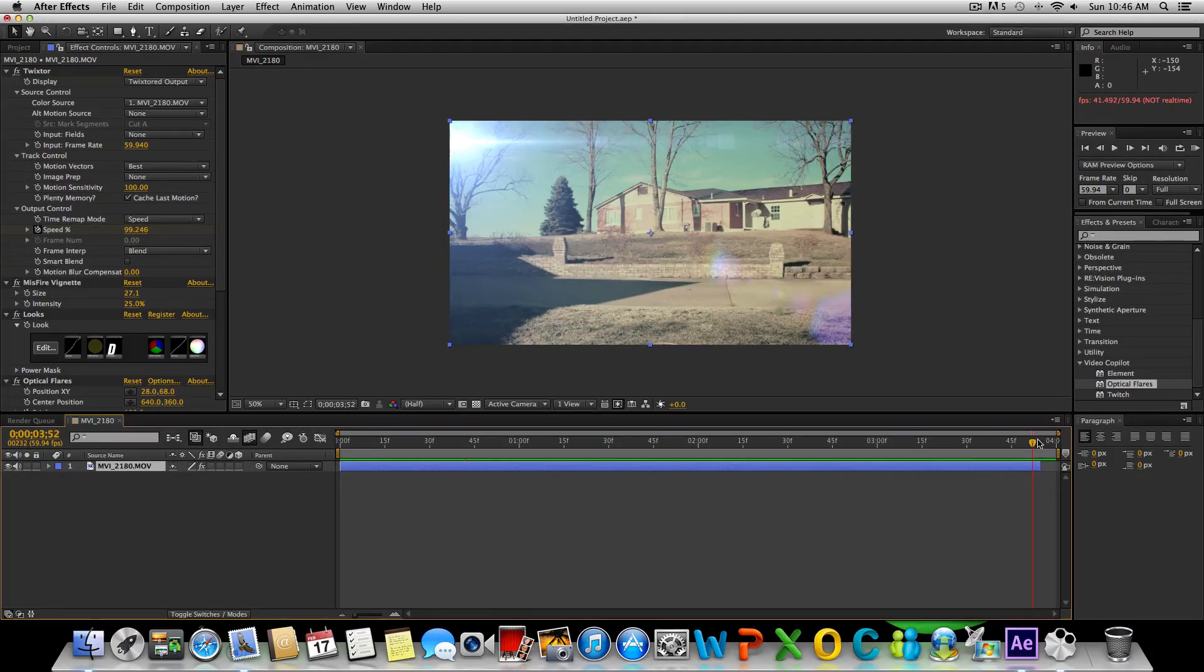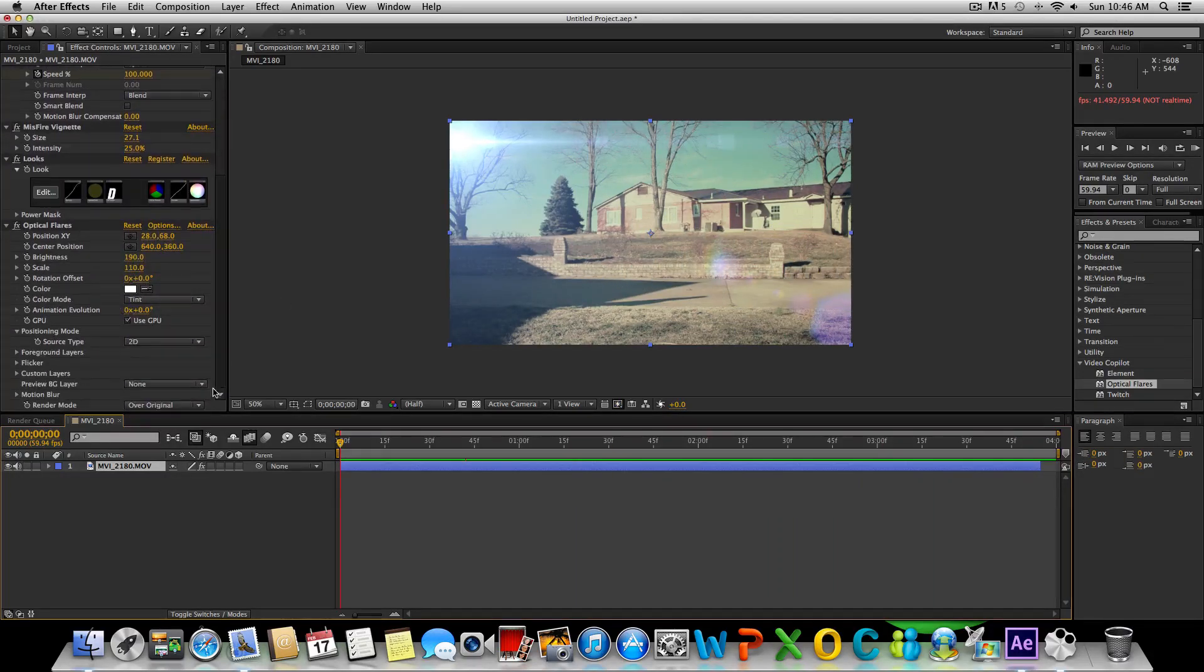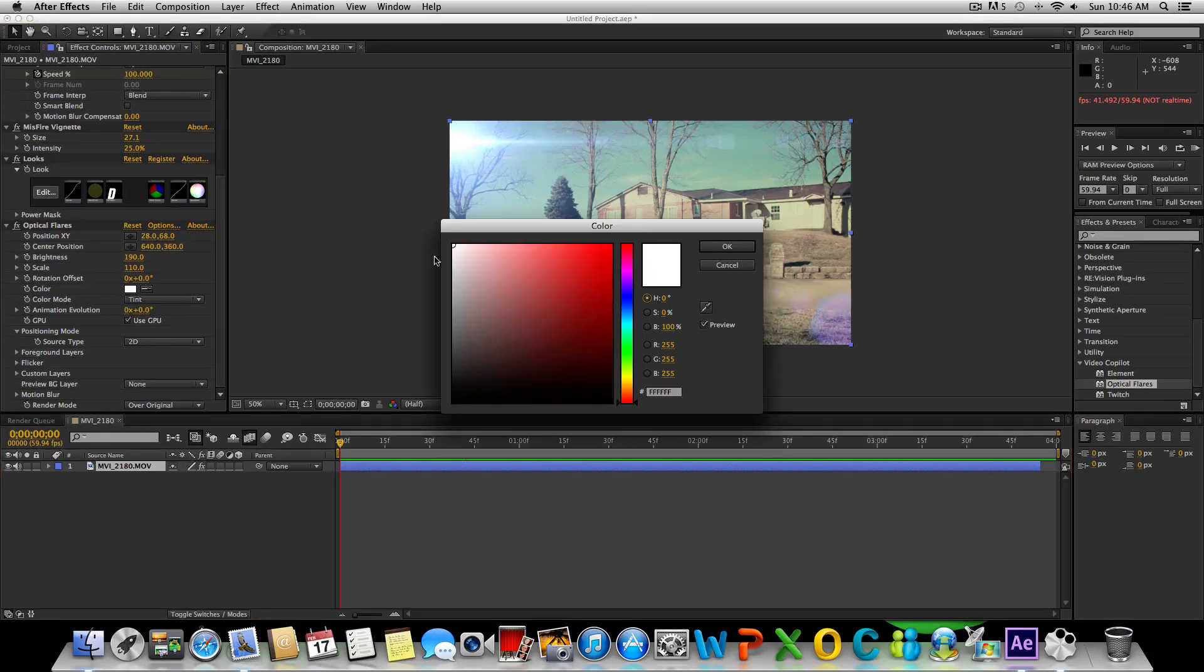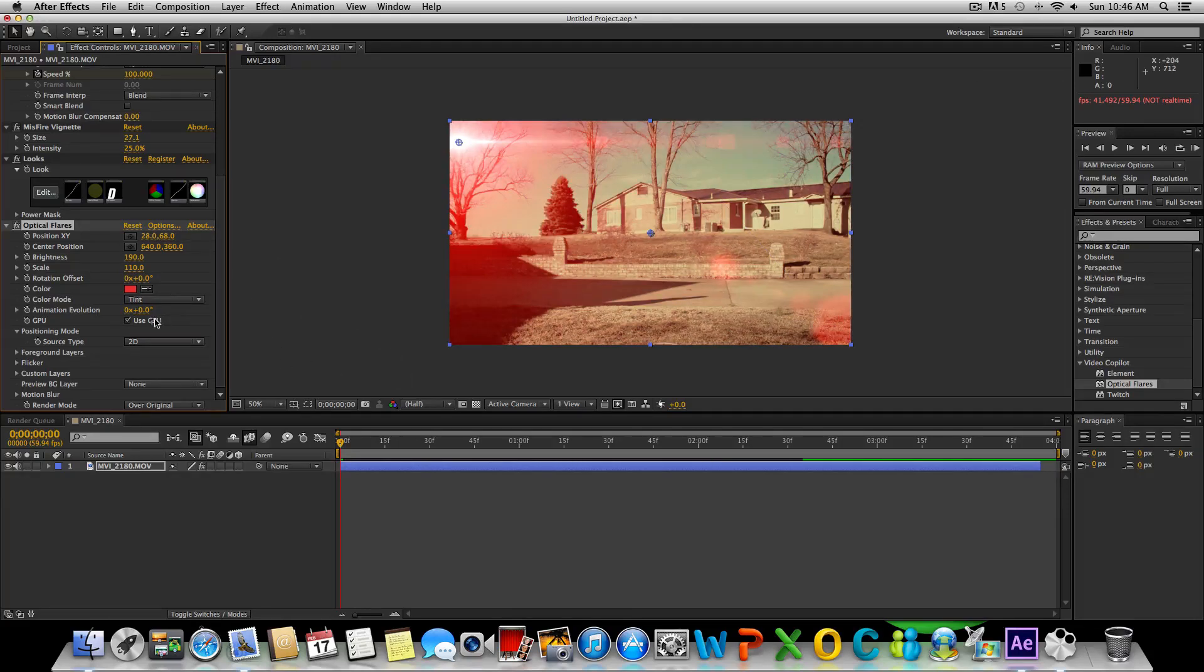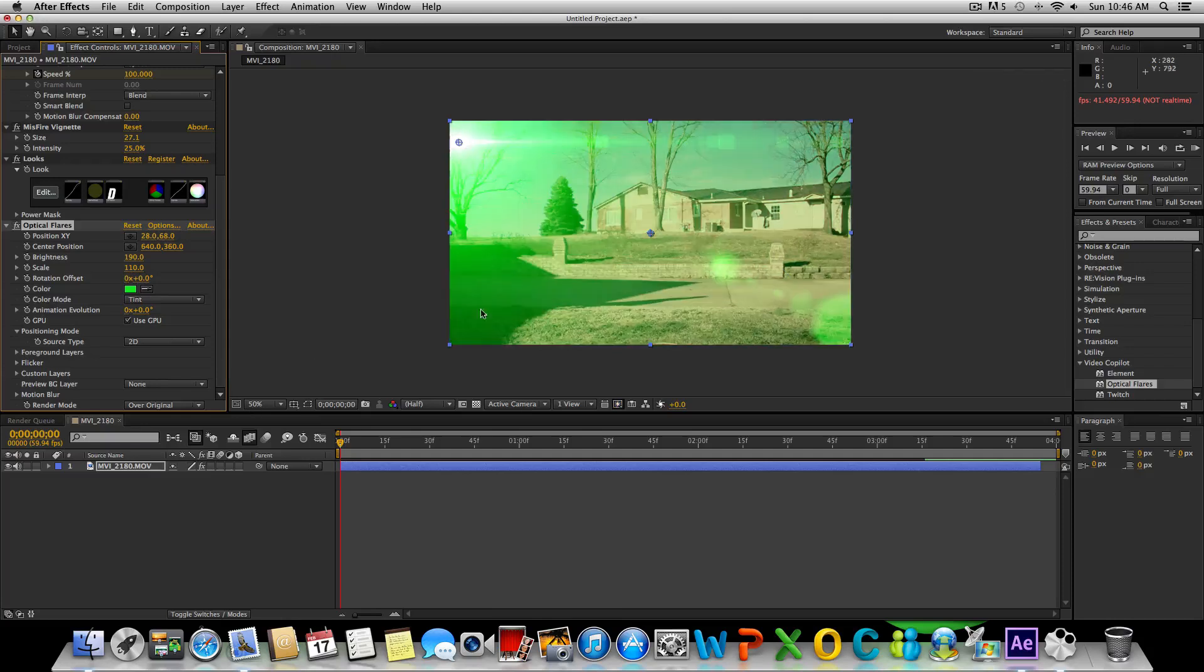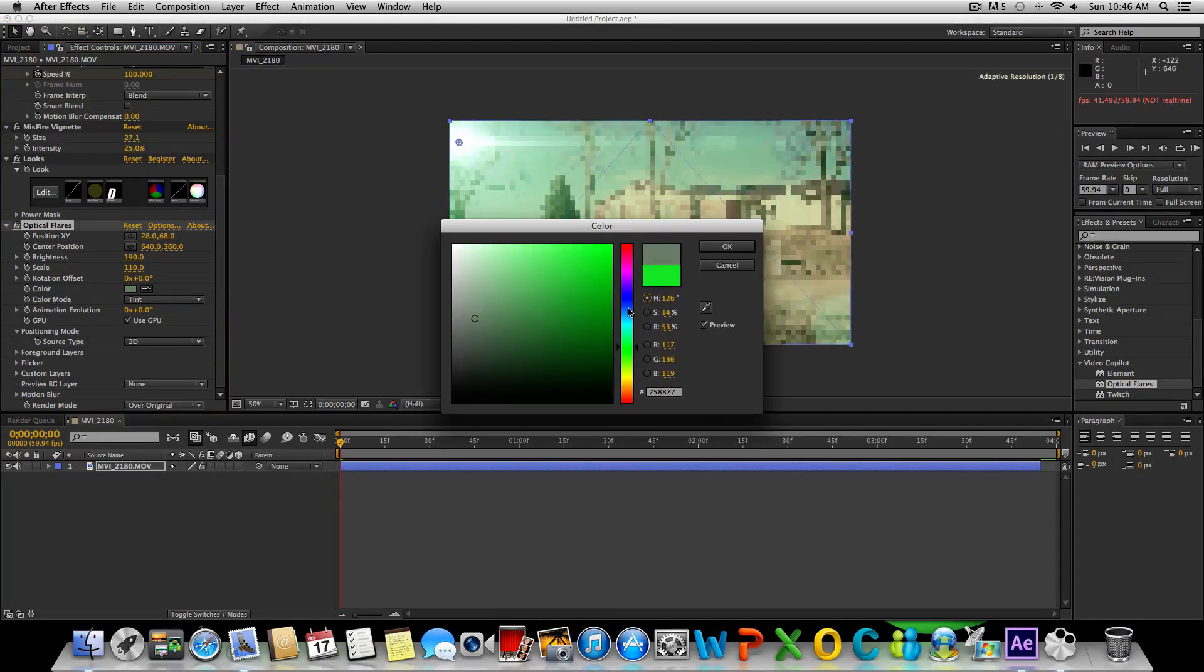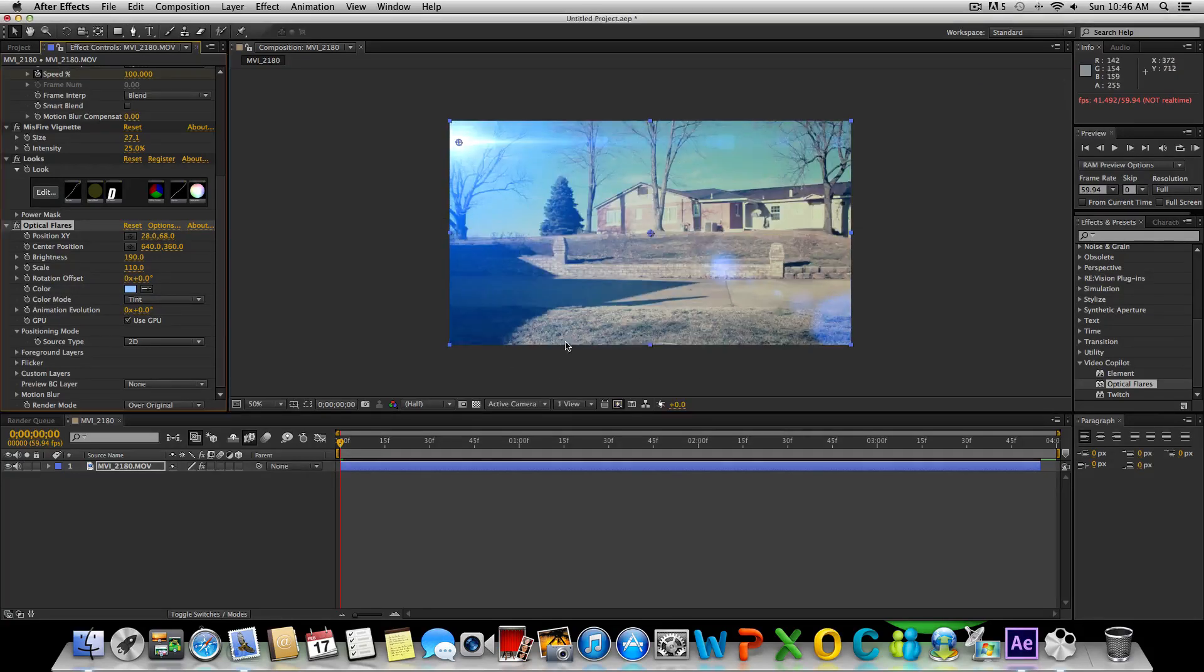So pretty simple. We also have the option I didn't mention, but we can change the color of the flare if we wanted to, to any color we want really. You can make it red or whatever. But that's pretty harsh. I kind of like the blue a lot better.